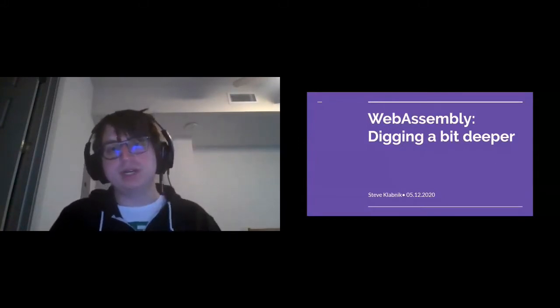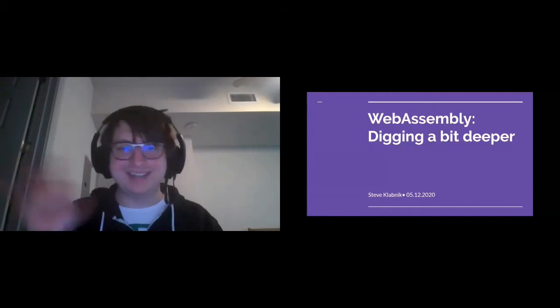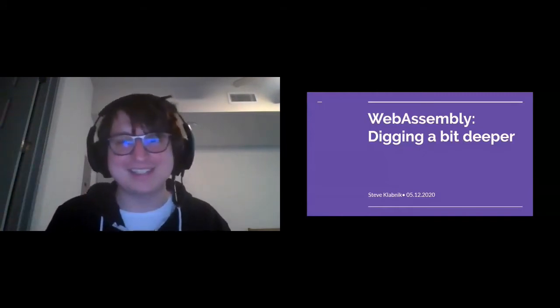My time is up. Thanks so much, everyone. Have a great rest of the conference and thanks for listening.